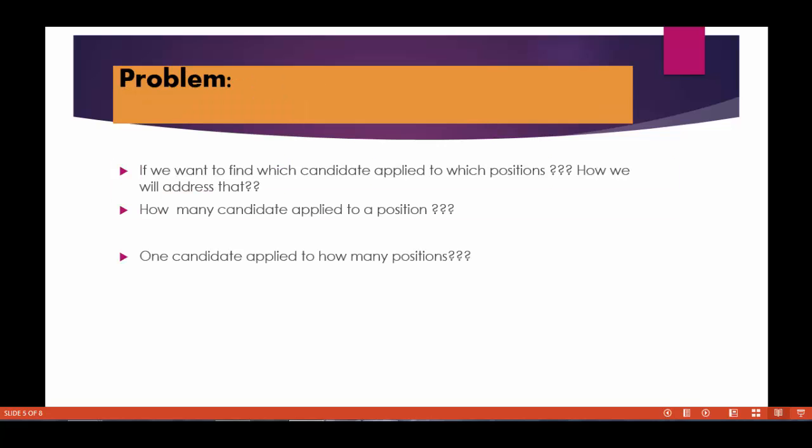Now the problem here is there is no way we can address following issues like which candidate applied to which position. There is no common field between position and candidate, and there is no way we can figure out how many candidates apply to a single position or one candidate apply to how many positions. We cannot find these solutions because position and candidate are two independent entities or objects.